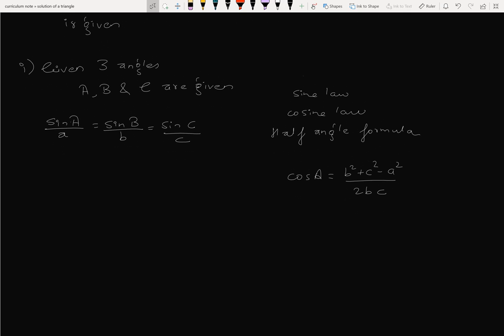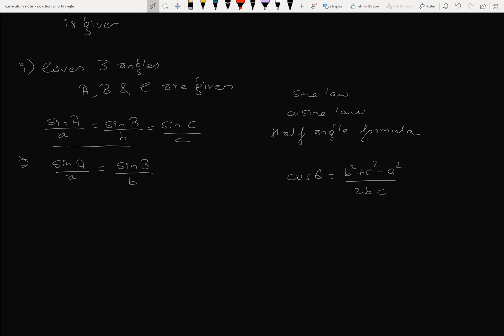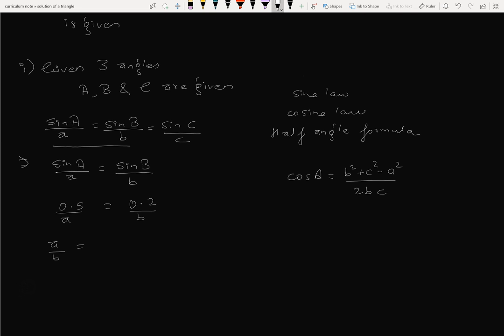Suppose sin a equals 0.5. The value of a by b is equal to 0.5 by 0.2, which equals 5 by 2.